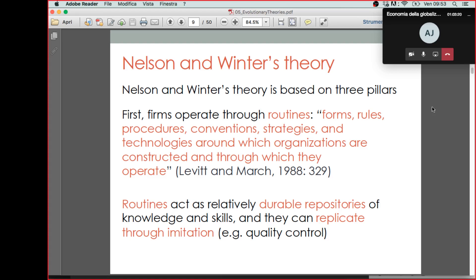There are formal models about routines applied to evolutionary theory — I have done some myself — but from a mathematical point of view they are pretty difficult. That is why people using formal models to study firms using the evolutionary approach typically don't use analytical models as in microeconomic work, but instead use simulation models. These models become too difficult to solve analytically, so computer simulation is used to simulate what is going on in the model. Anyone interested in this is welcome to drop me a mail and we can discuss it, as I am very fond of this type of research.